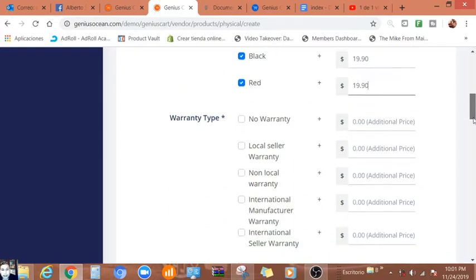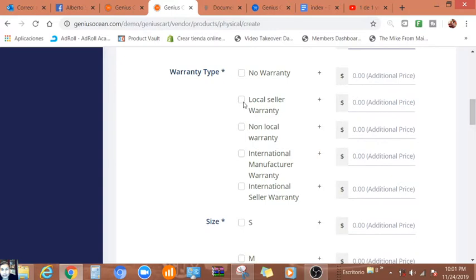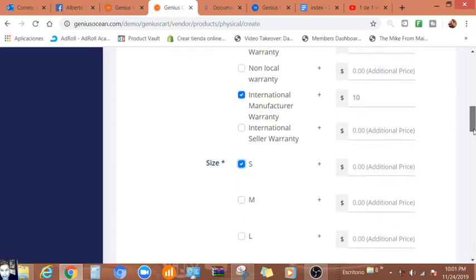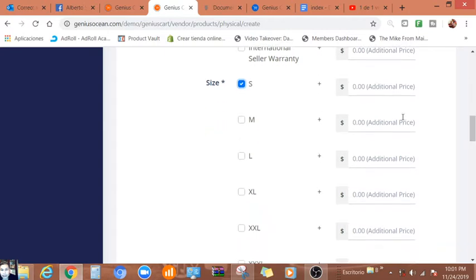We're going to offer international manufacturing warranty, let's say $10. Size, of course you can have some variations here: small, medium, large, extra large.